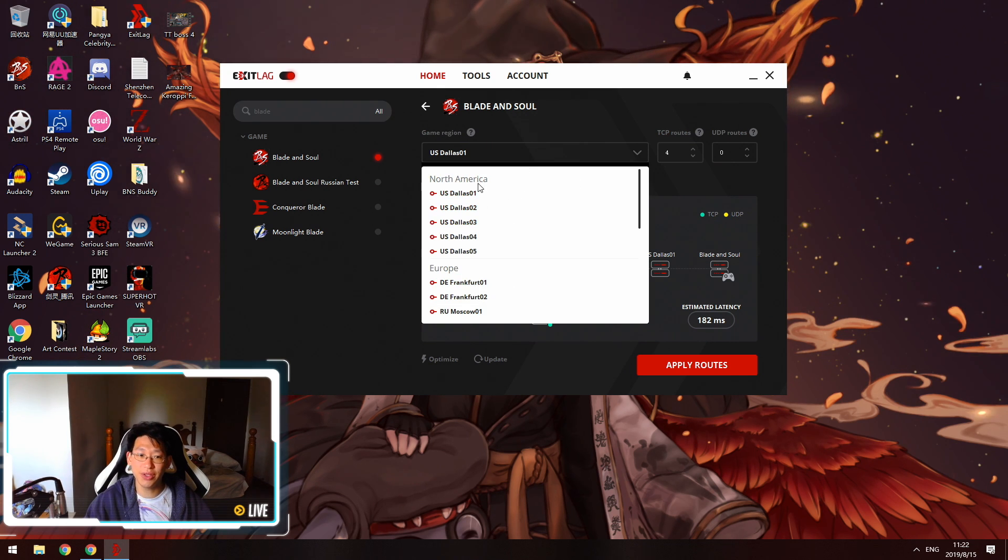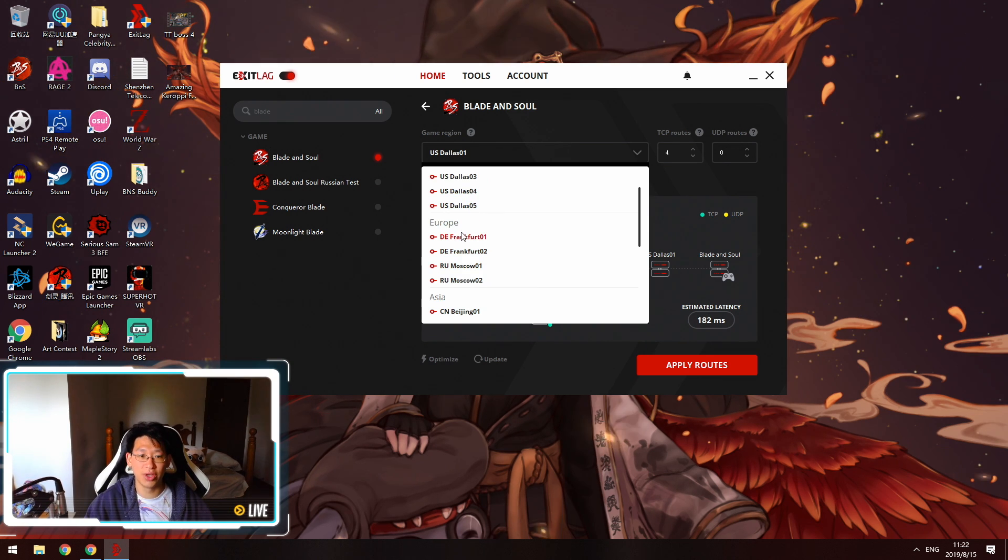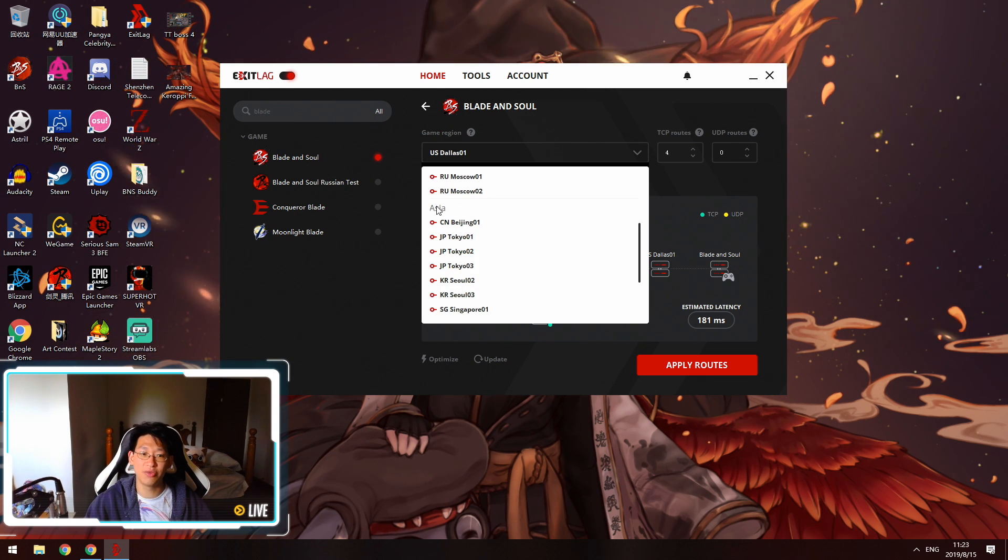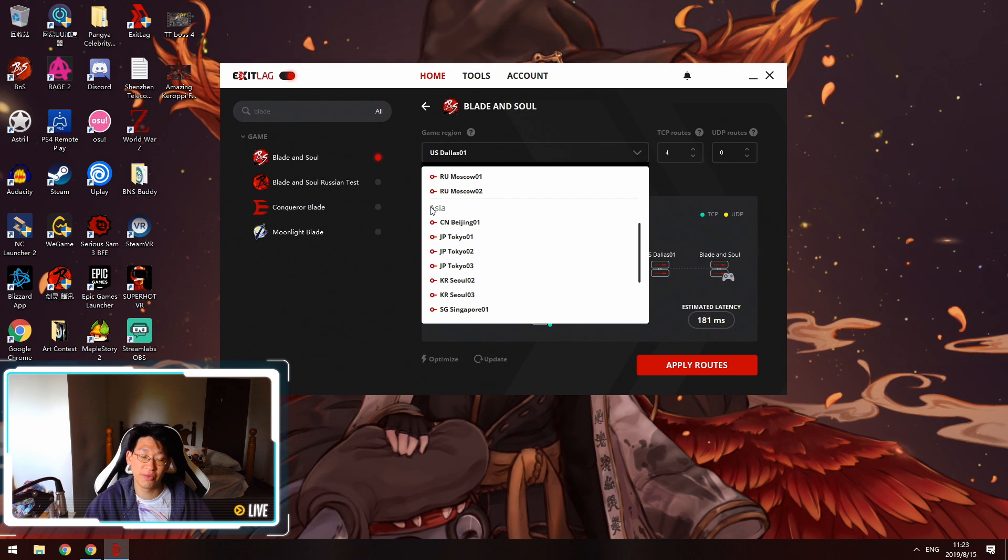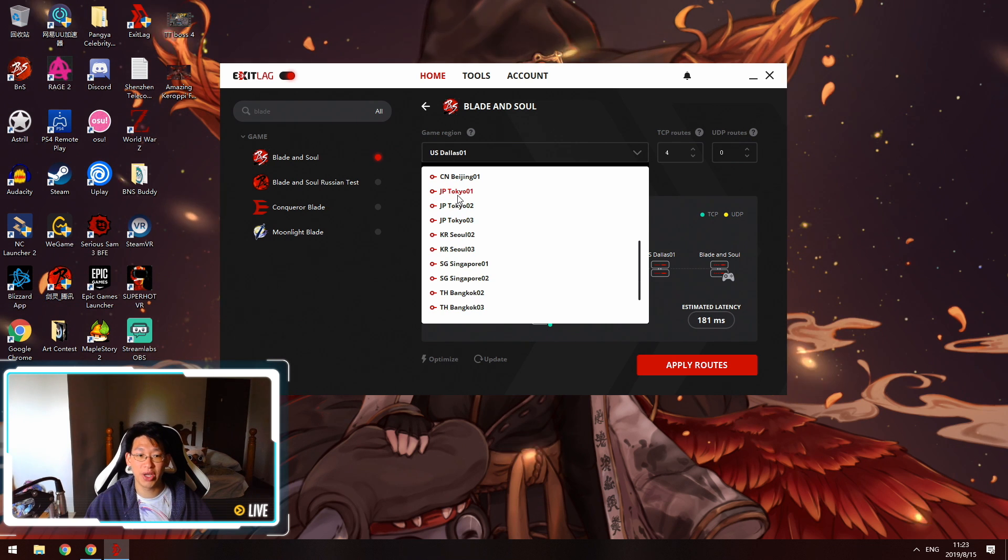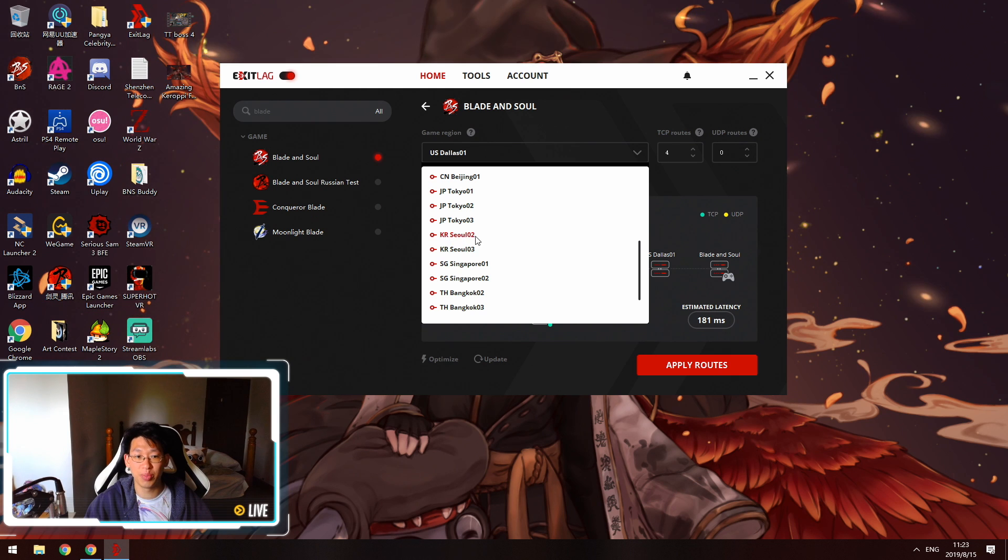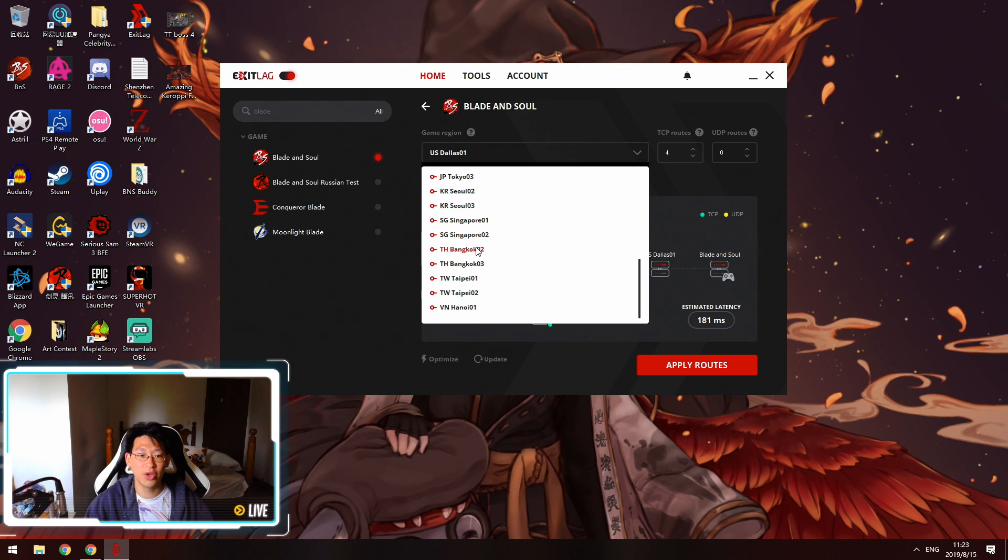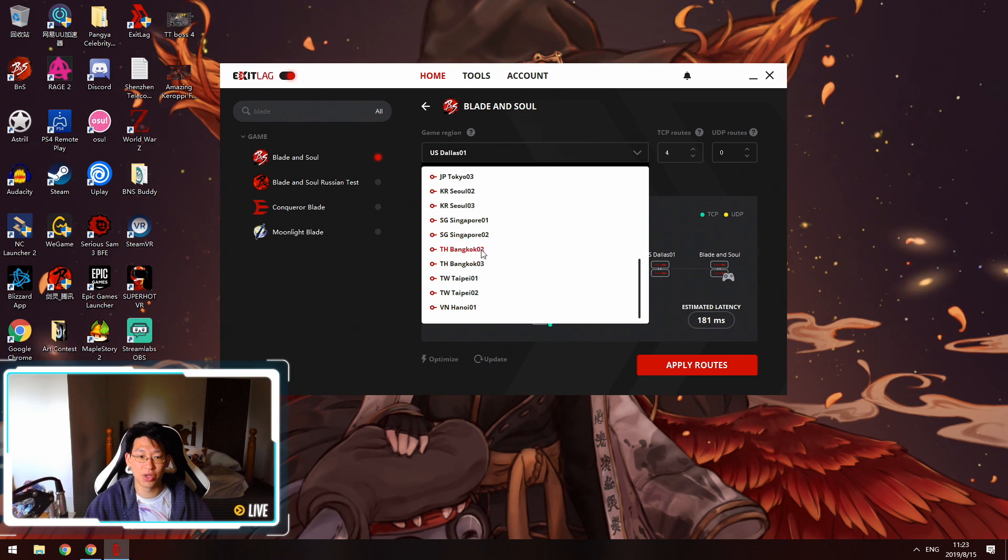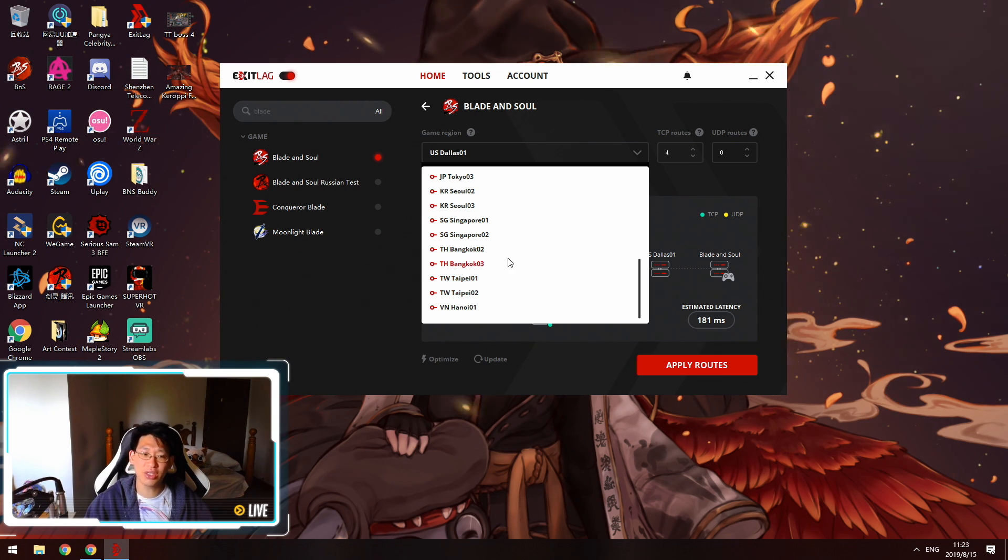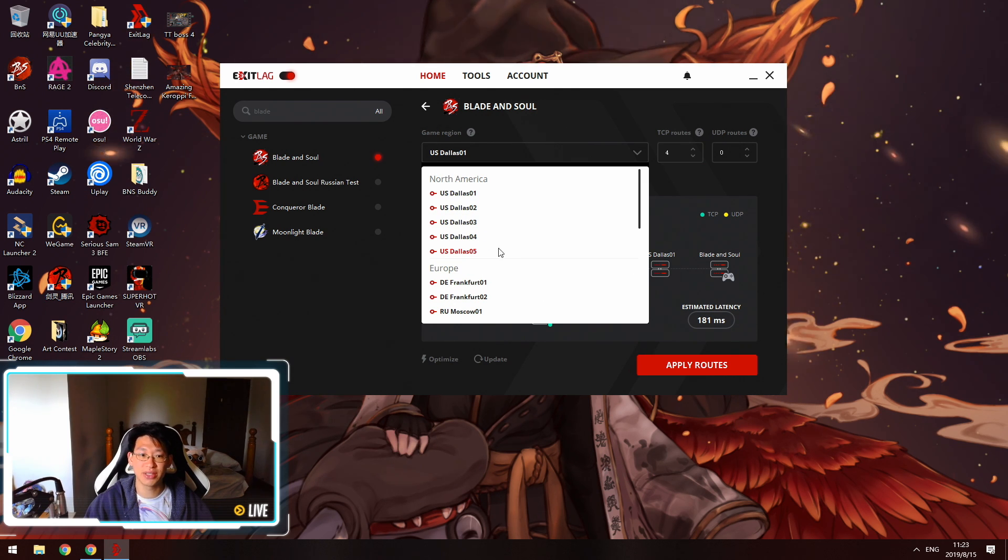You need to select a region. If you play in the North American servers you've got five different servers to choose from, Dallas 1 to Dallas 5. If you're playing on the European servers you've got Frankfurt and Moscow, you've got these four servers to pick from. If you play on the Asian servers there's a lot more to choose from. You can choose Beijing if you're playing on the Chinese Blade and Soul. If you're playing on the Japanese ones you pick either Tokyo 1 to 3. If you're playing the Korean server you pick KR 2 or 3. If you're playing on the Garena servers you have Singapore, Bangkok, and Vietnam. If you play on the Taiwanese servers you have the Taiwan servers over here. It does cover pretty much all of the servers for Blade and Soul which is pretty nice.